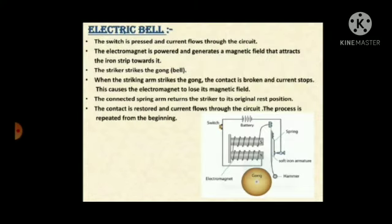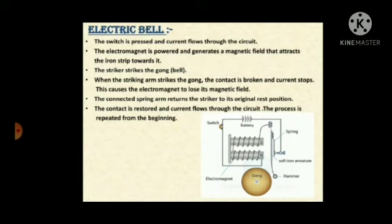Now let's learn the functioning of the electric bell. The switch is pressed and current flows through the circuit. The electromagnet is powered and generates a magnetic field that attracts the iron strip towards it. The striker strikes the gong or the bell — the striker can be a hammer. When the striking arm strikes the gong, the contact is broken and current stops.